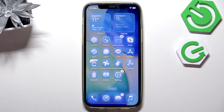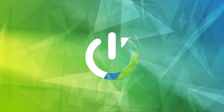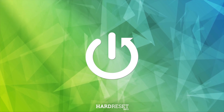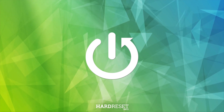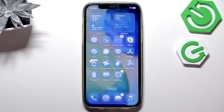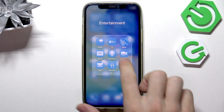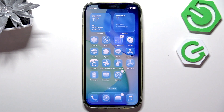Hello, in this video I'm going to show you how to create folders on iOS 26. To create folders on the home screen that contain several apps, as you can see right here, it's actually pretty simple.